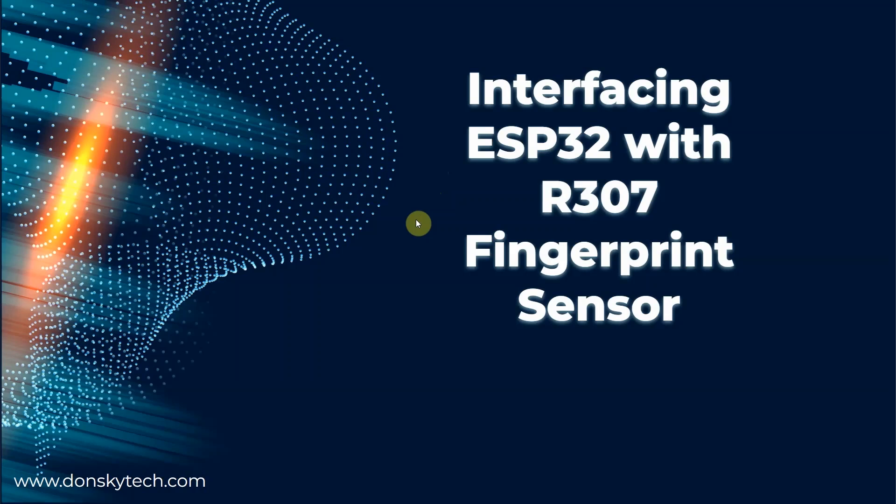Hi, welcome to Don's Key Tech. In this video, I'm going to show you how you can interface your ESP32 microcontroller with the R307 fingerprint sensor.